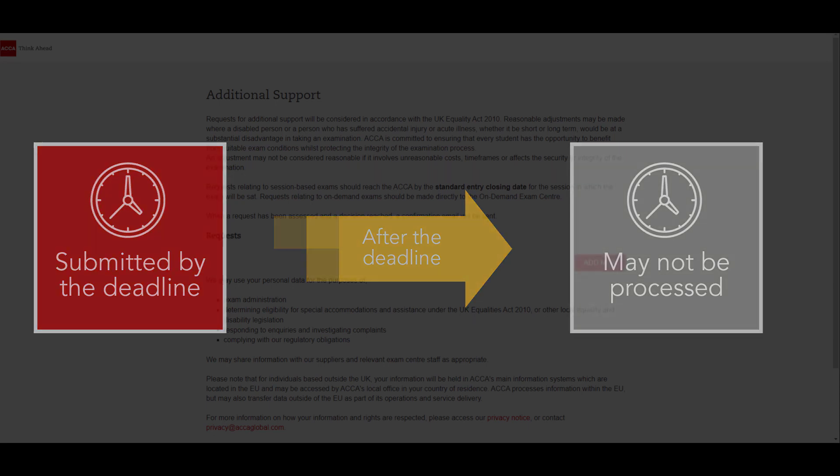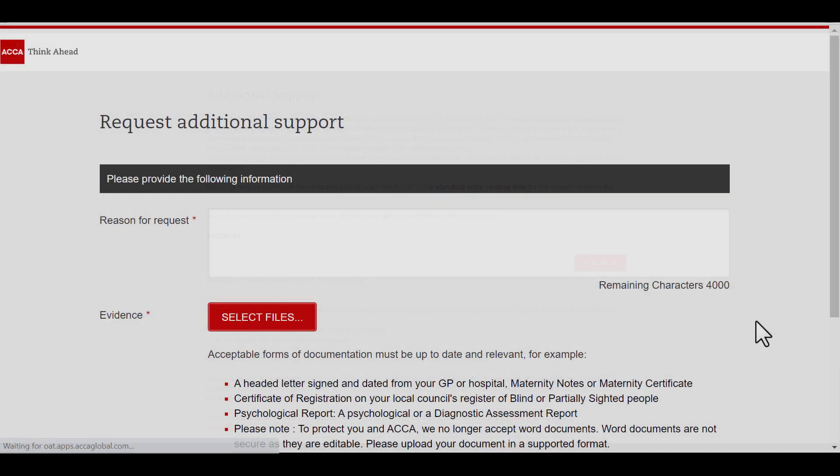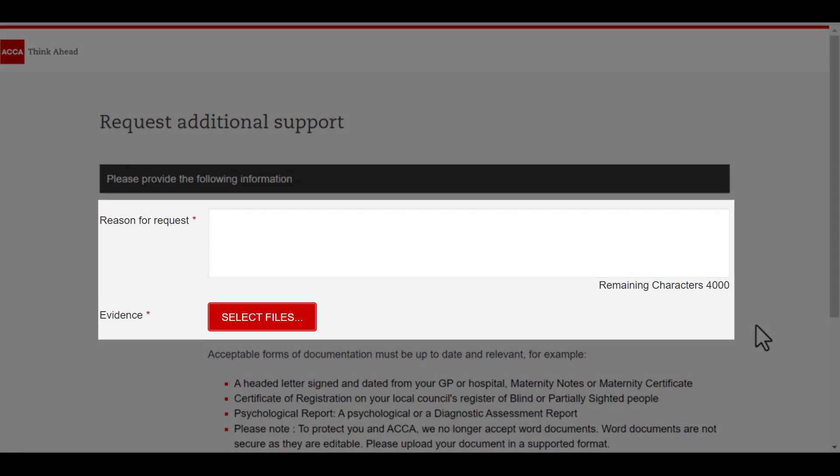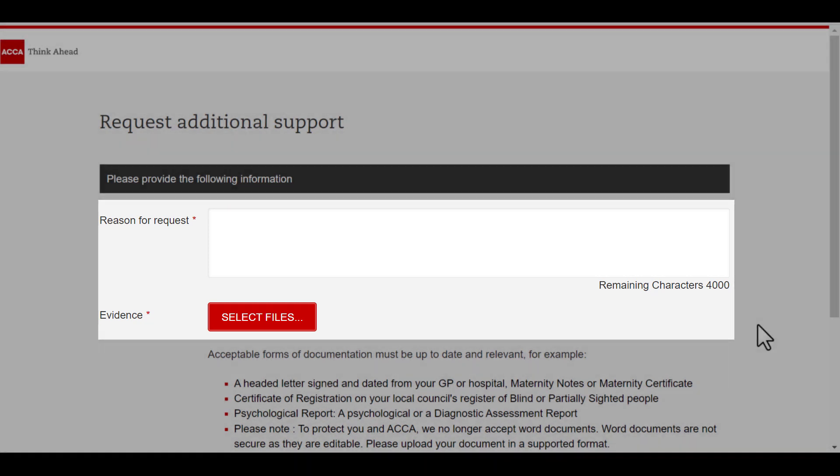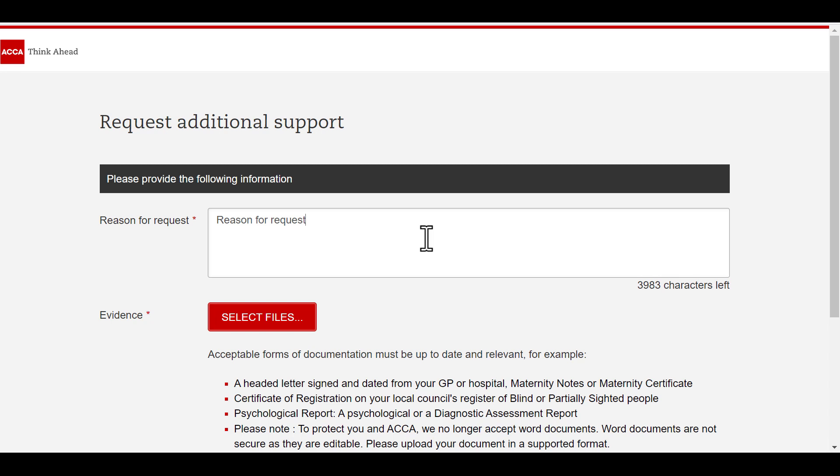Once you have opened the new additional support request form, you should fill in the two mandatory fields as indicated by the asterisks. Start with typing your request and your reasons for it. You should include as much information about your request as possible, including the impact it has on you when taking your exam. The character limit on this field is 4,000 characters.